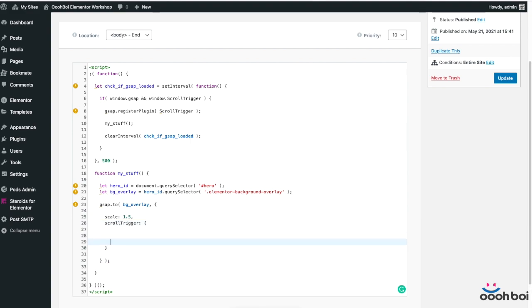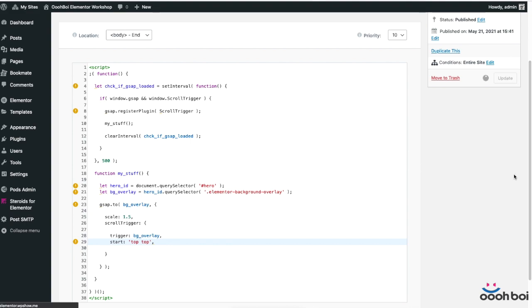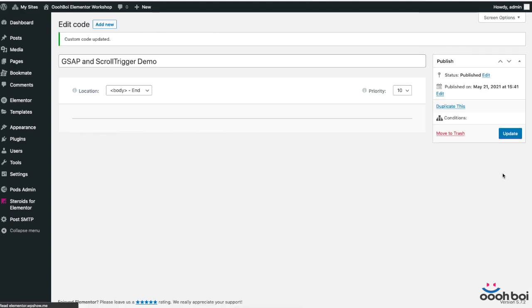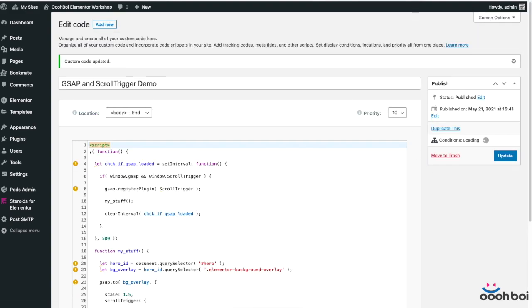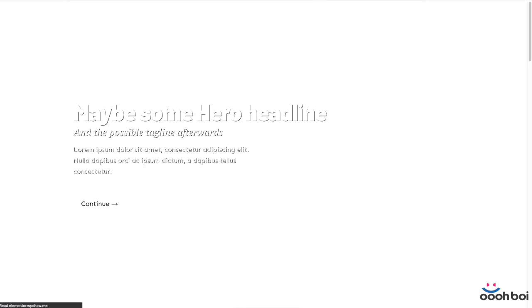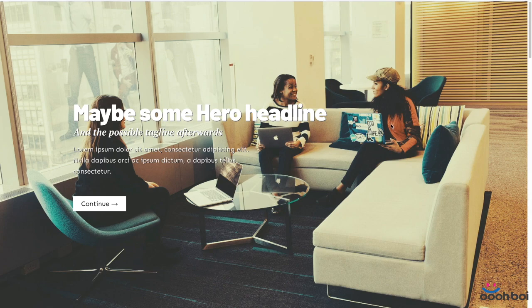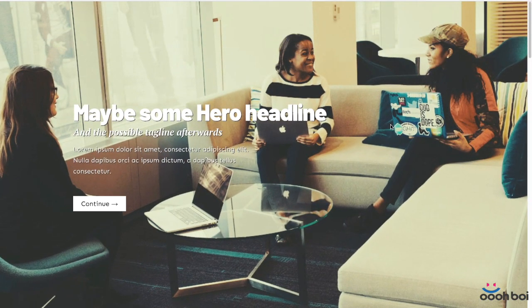So scroll trigger curly brackets and I'm going to type in trigger again bg overlay. It should be the element that is supposed to trigger the animation. Start is going to be top top which says that when the trigger element top hits the top of the viewport start the scaling of the background overlay. Now I'm going to save the file once again then go back to the front end to see where we are at right now and what these two lines bring to the table.